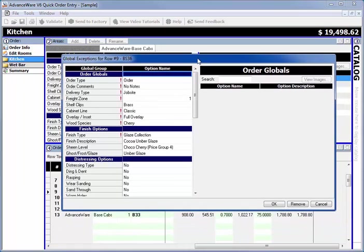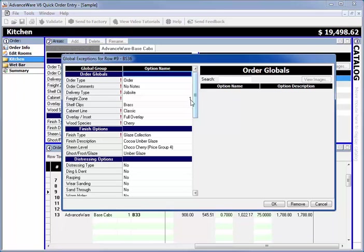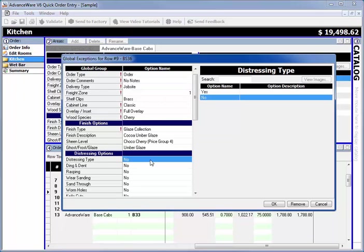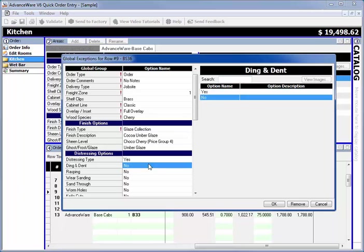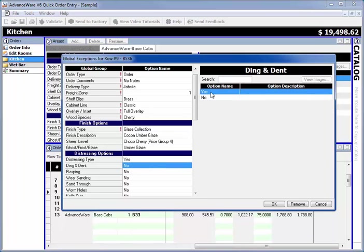We're working on row number nine, the basic 36. We're going to change something different about this. We'll change the distressing type and the ding and dent. Keep it simple for this exercise, just those two items.